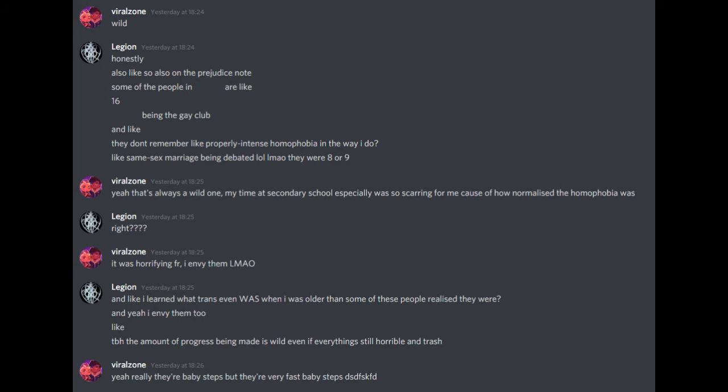Also, like, so also on the prejudice note, some of the people in the LGBTQQIP plus group I'm in are like 16 and, like, they don't remember like properly intense homophobia in the way I do. Like, same-sex marriage being debated, they were eight or nine.